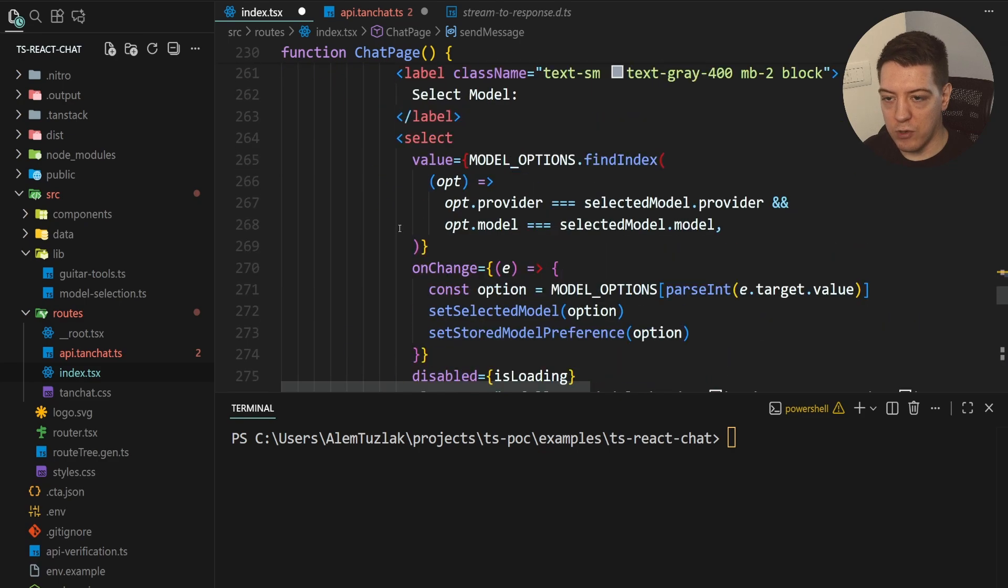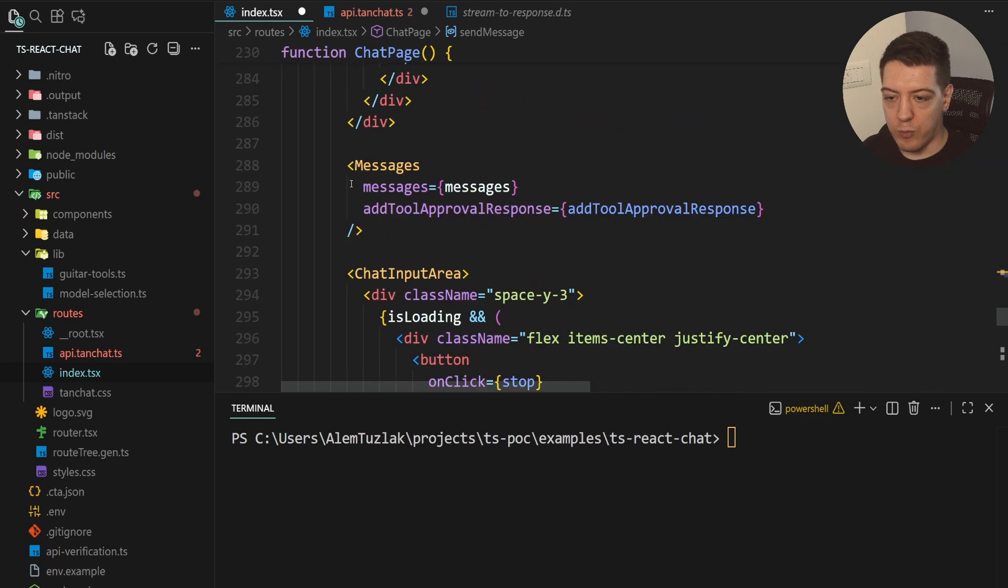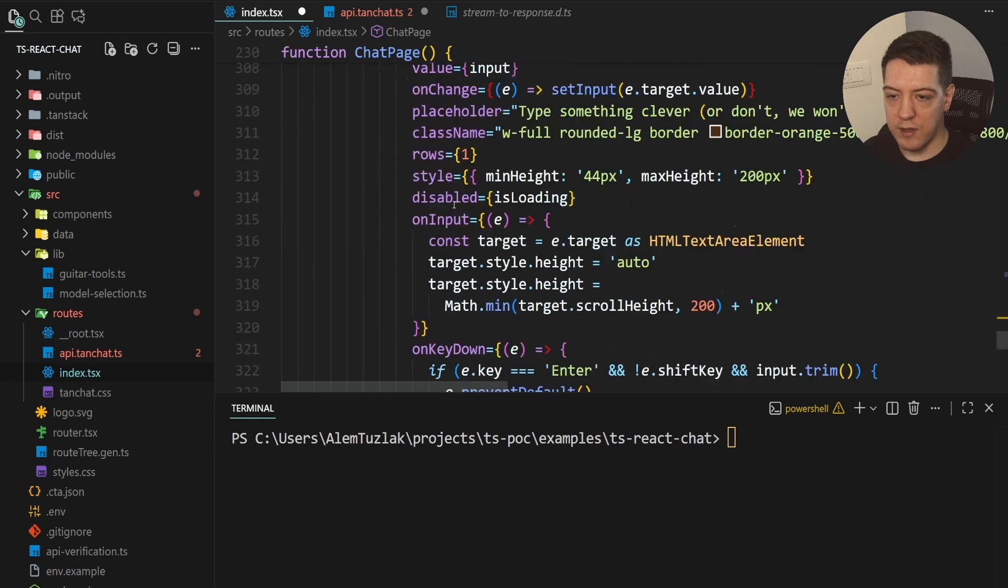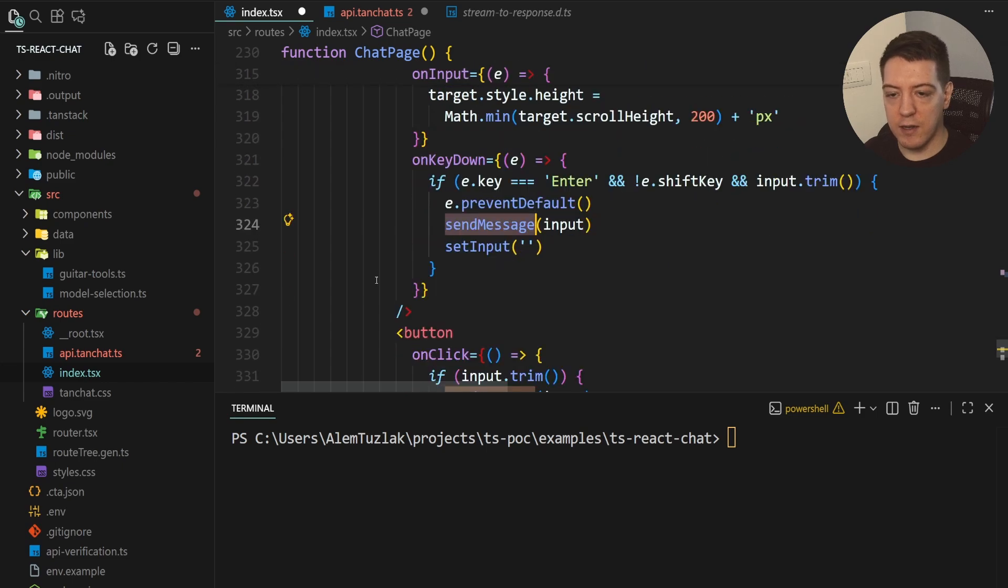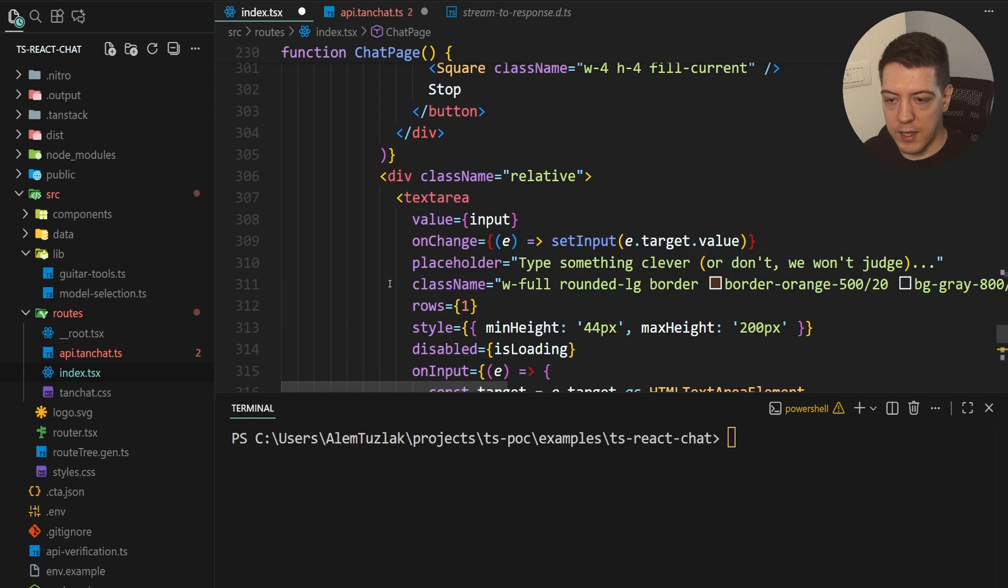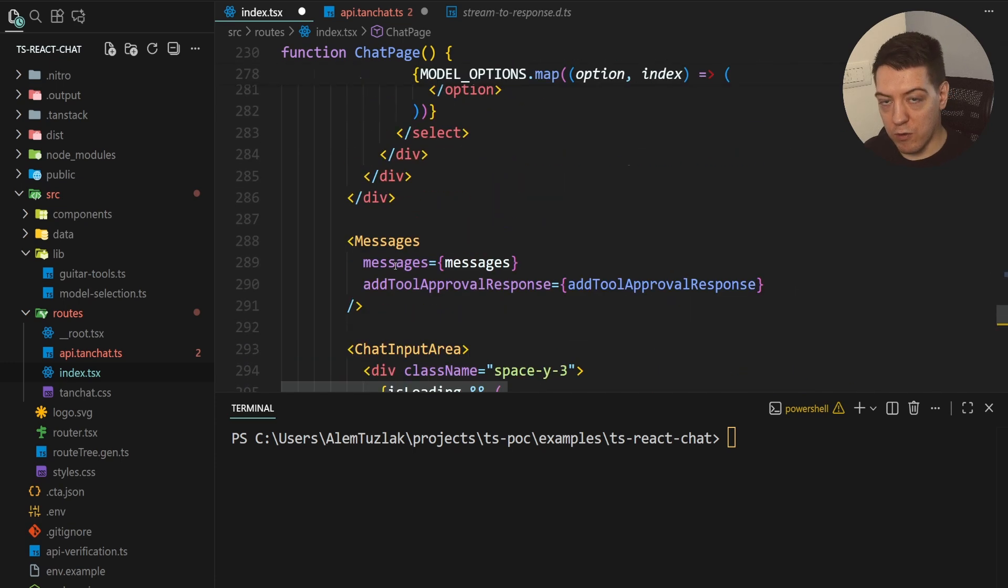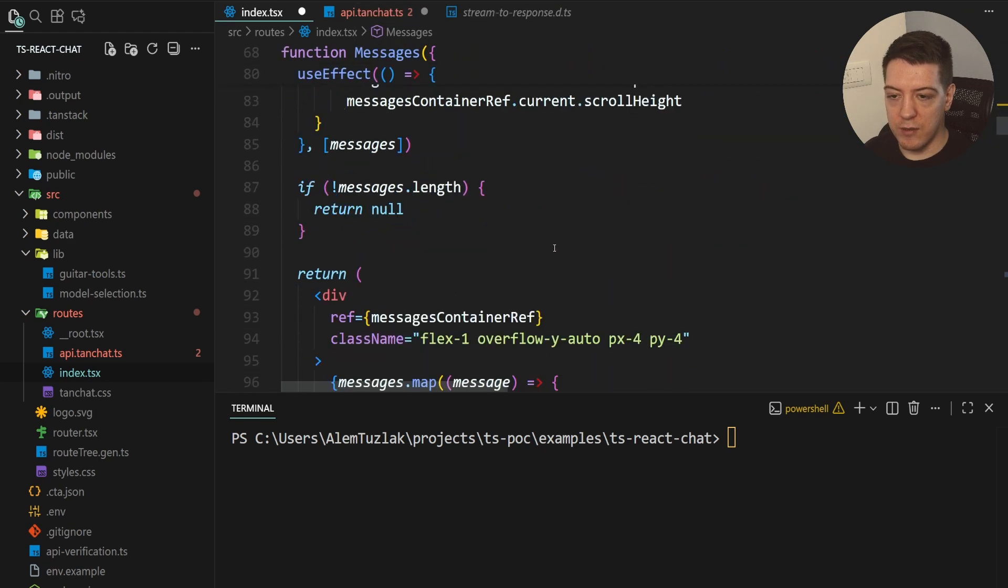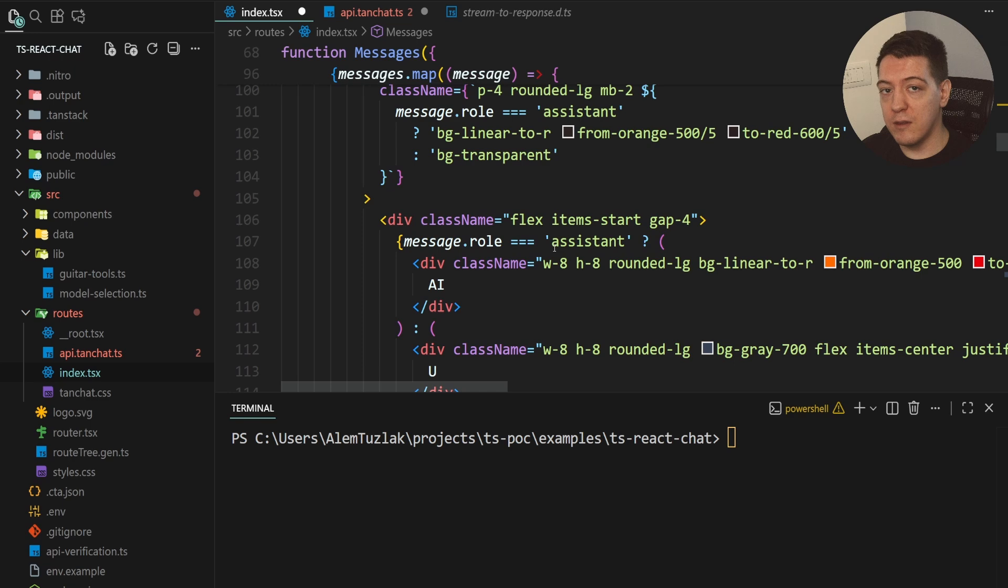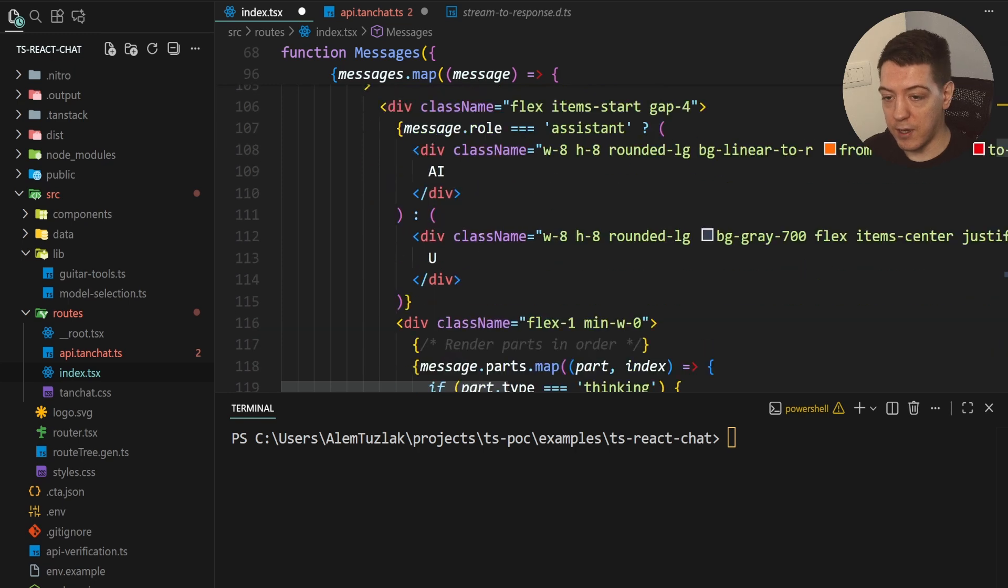And then you have a bunch of your selects and components. And you have messages and the chat input area. So, here for example, you can see in the text area, you can on key down send a message. So, you click enter, you send a message, or when you click the button. And then you also have your stop button here that's available when you're loading something. And then you have your messages.